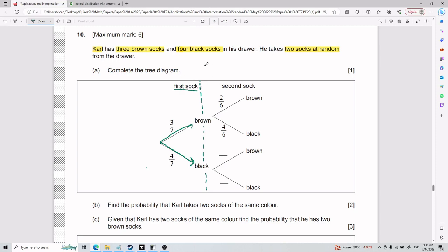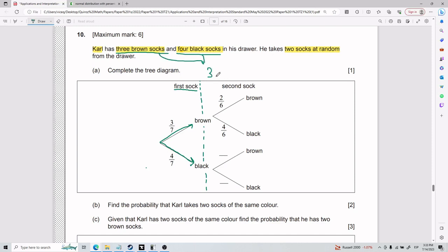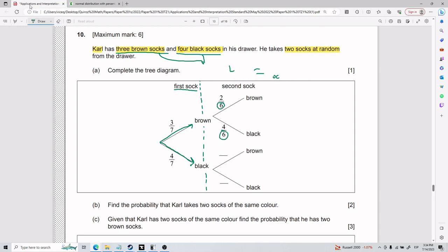He can either pick brown or black. Initially there are three brown socks — that's where this three comes from — and there are four black socks, that's where this four comes from. The seven is there because the total number of socks is seven: three brown plus four black gives you seven total socks. And it's good to understand why this seven changes to a six later — we'll get to that.